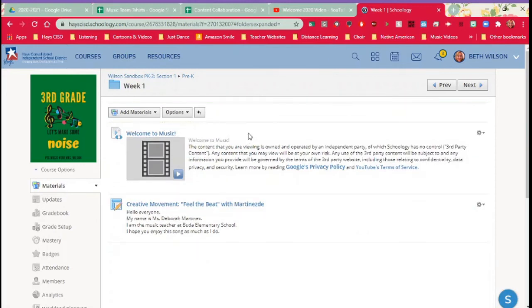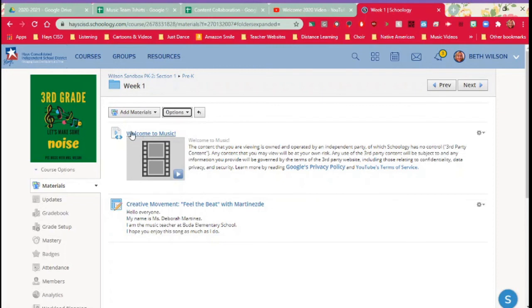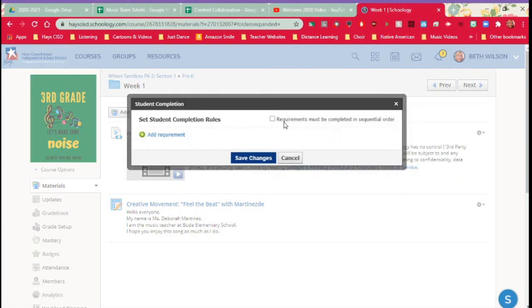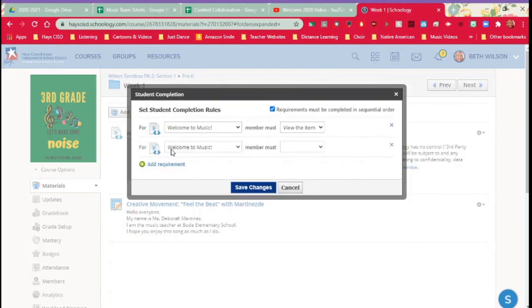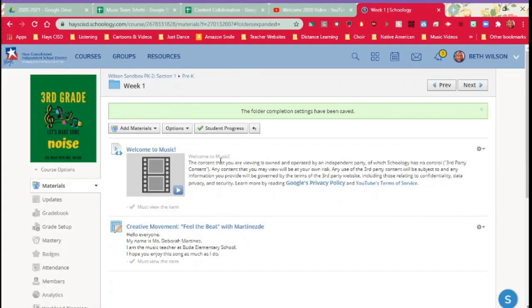Since I have you here, I'm going to go ahead and talk about student completion. If I want to make sure that students come into the week one folder and they watch Welcome to Music before creative movement, you can do student completion rules. And it must be in sequential order. You can add requirements that they must view this item to move on to the next one. And then for this creative movement, I can say they can view. Or if it's something like an assessment, I can say that they must submit something to move on to the next item. I can even say that they must get a certain grade before they can move on to the next item. So student completion rules, very important. And so now students will have to watch these in order, which is exactly what I want.